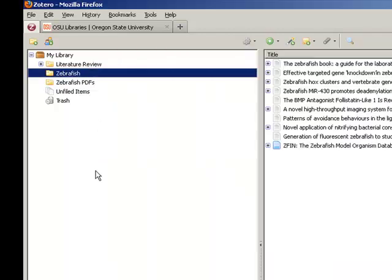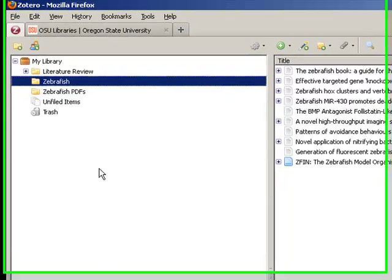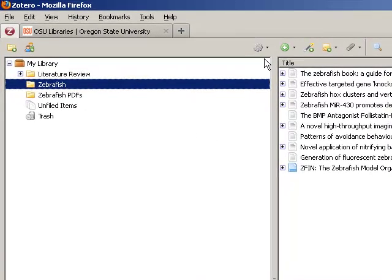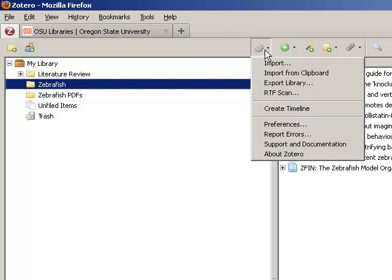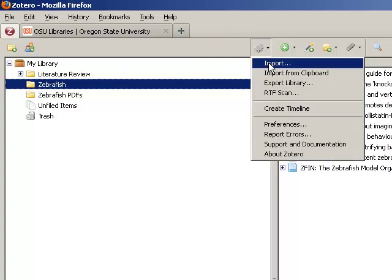Now we will return to our Zotero library. Go to the Zotero toolbar, choose the Actions icon, and then select Import.